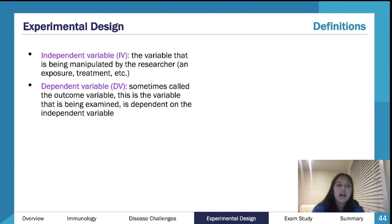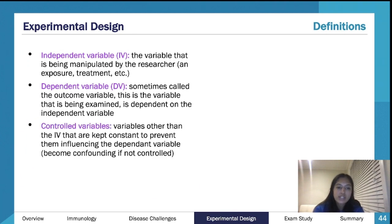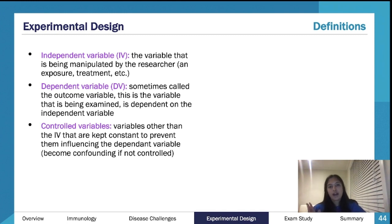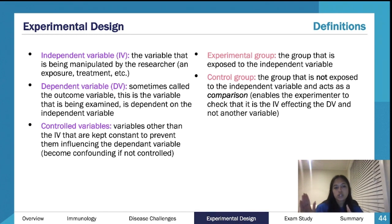Knowing your variables: the IV is the thing that you manipulate, the DV is the thing being measured — the whole point of your experiment is to figure out the effect of the IV on the DV. Your controlled variables are any variables that could affect the DV that you don't want to vary. If you don't control these, there's no way of saying the IV caused the change in the DV. It's important to distinguish controlled variables from your control group — controlled variables are individual variables, the control group is the whole experimental setting.